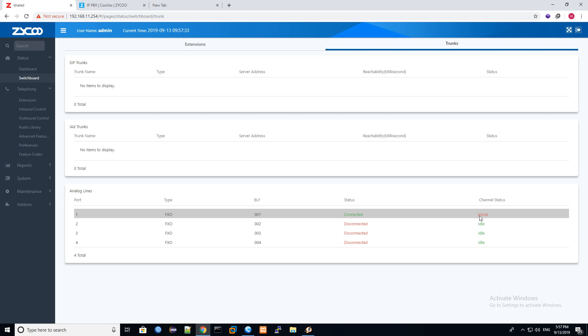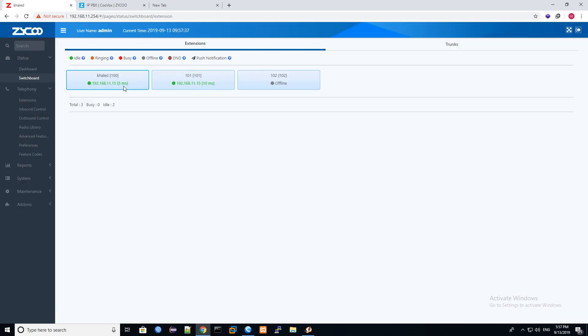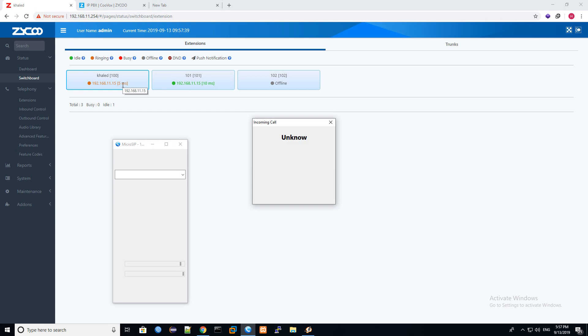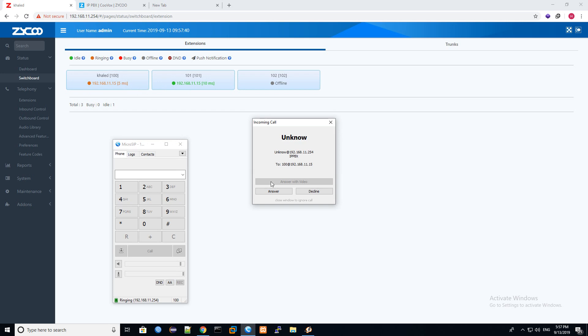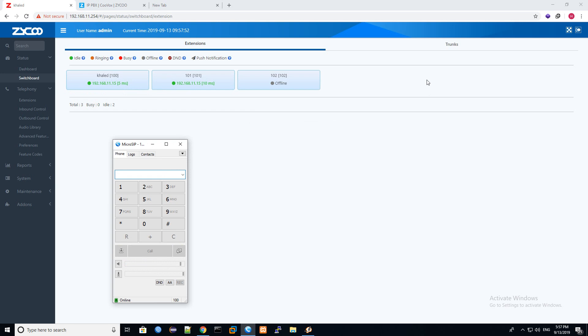Now it's busy, now it will route the call to extension 100. You can see here, now it will come to 100. So I hang up the call. Now this is very simple. You see now how we route the call to extension 100.